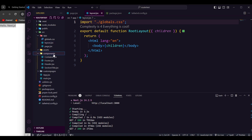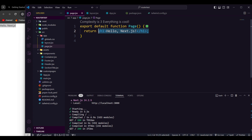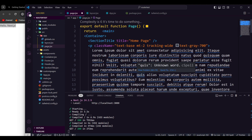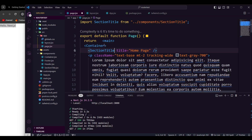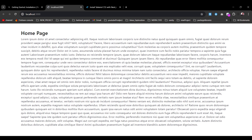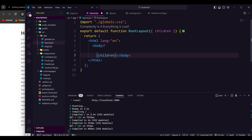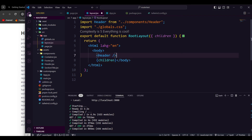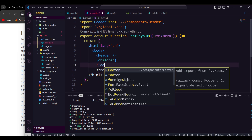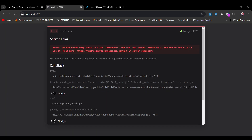Now I have my components. I'll copy the content from the previous project's app and paste it into the home page file. I need to import SectionTitle and Container from the components folder. Let's save and check — the content has changed. Now where is my header? In the layout file, the header and footer should appear on all pages. Let me add them there and save.